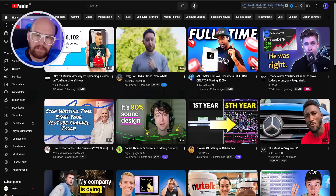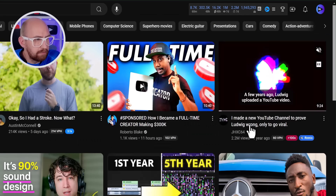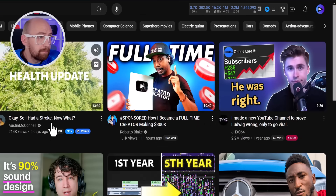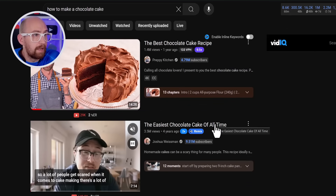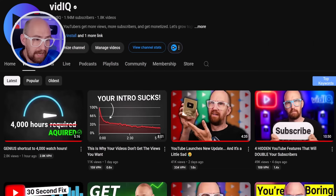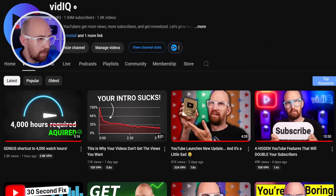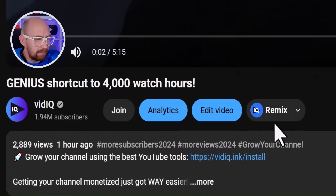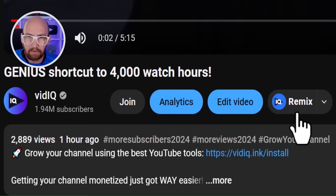This remix button is designed to follow you anywhere on YouTube. As you can see on the homepage, if I hover over any titles, you'll see that remix button appear. Also on a search page, I can just hover over the video and the remix button appears. On a channel page, again you'll see that remix button. And if you're on the watch page of a video, the remix button is right down here. So whenever you get a flash of inspiration, you can immediately click on that button to start generating your idea.